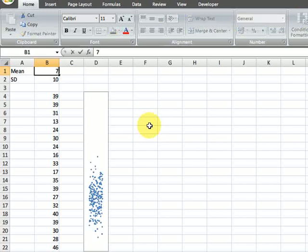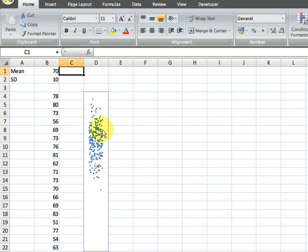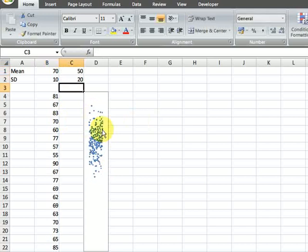Let's say our exam has a mean of 70 and a standard deviation of 10. The students have done fairly well here. If I want to compare the scores in this exam with another exam with a mean of 50 and a standard deviation of 20, then what we can do is...